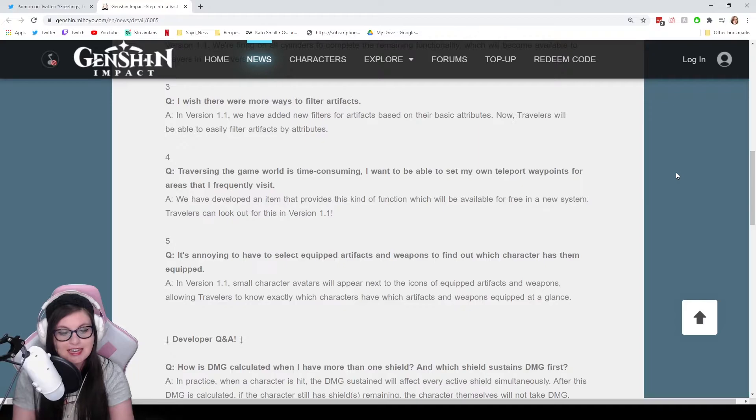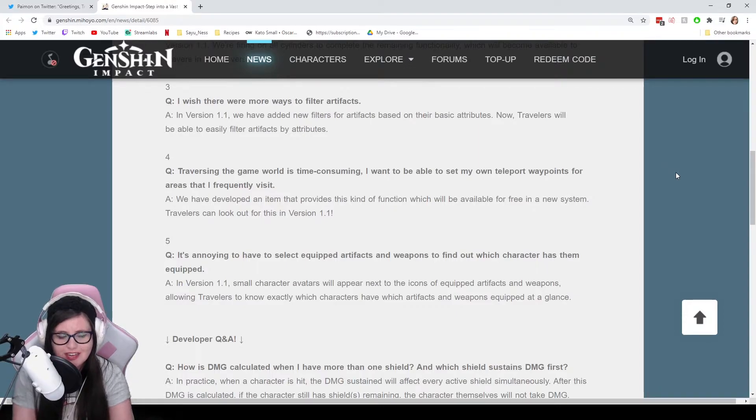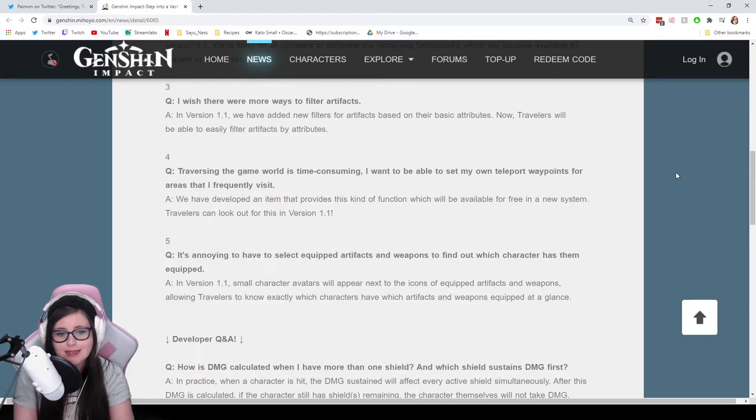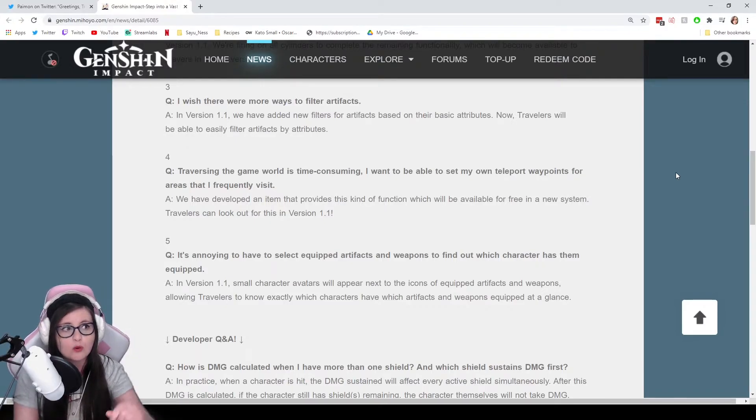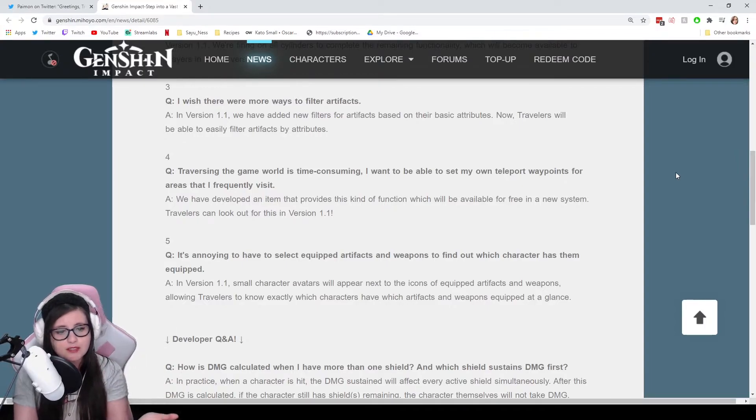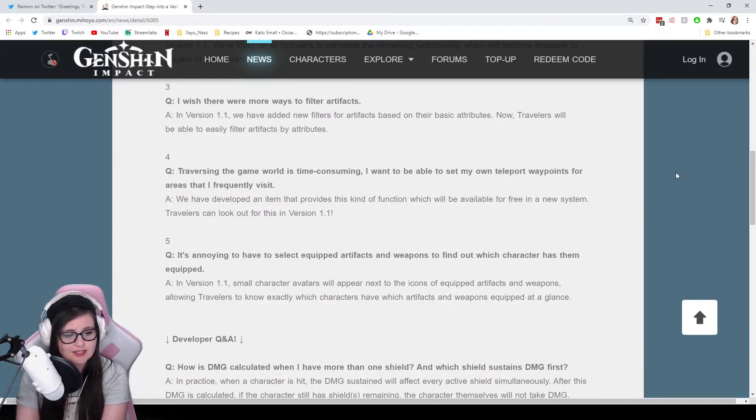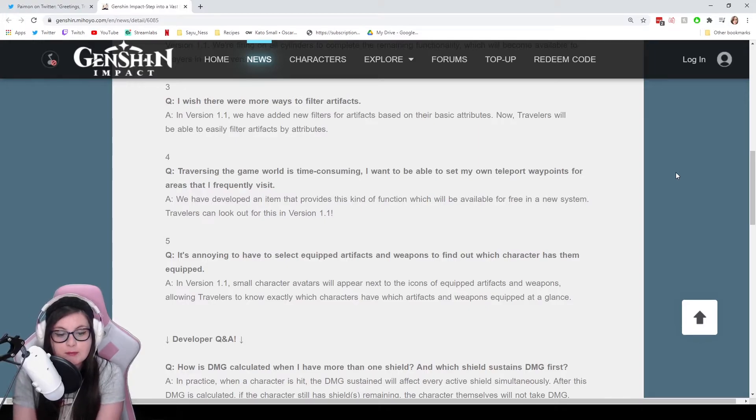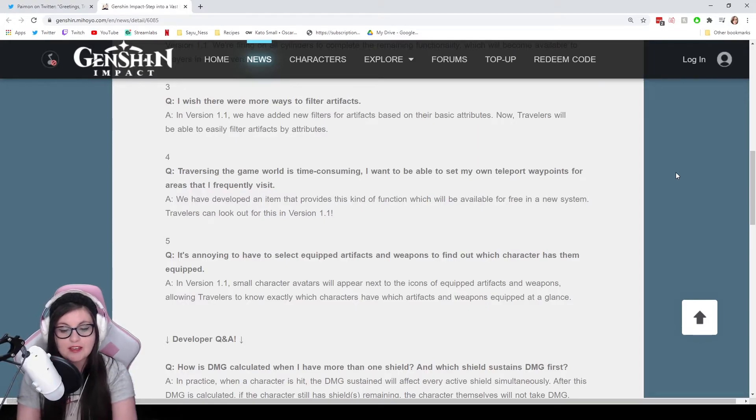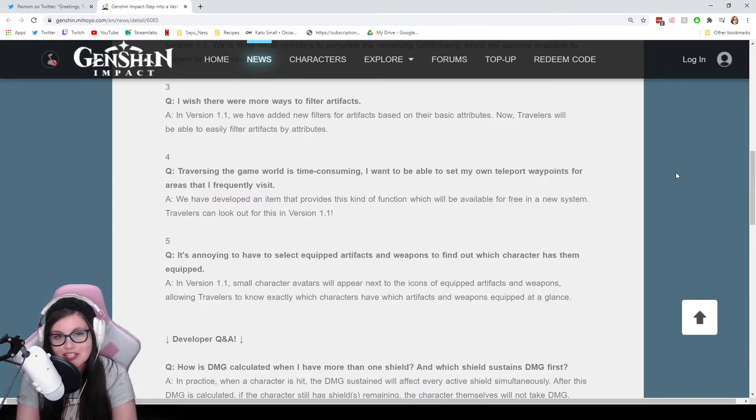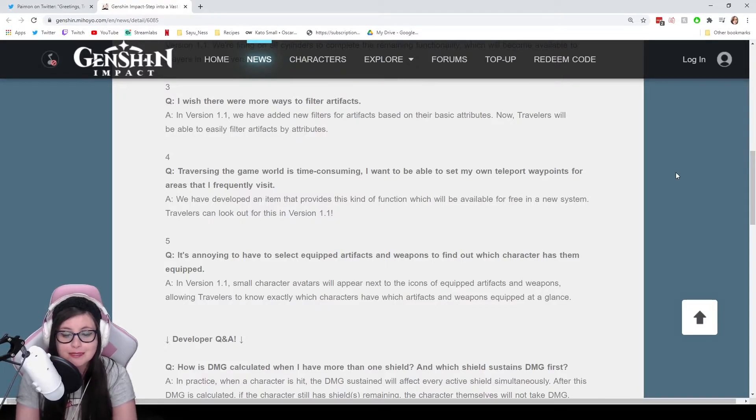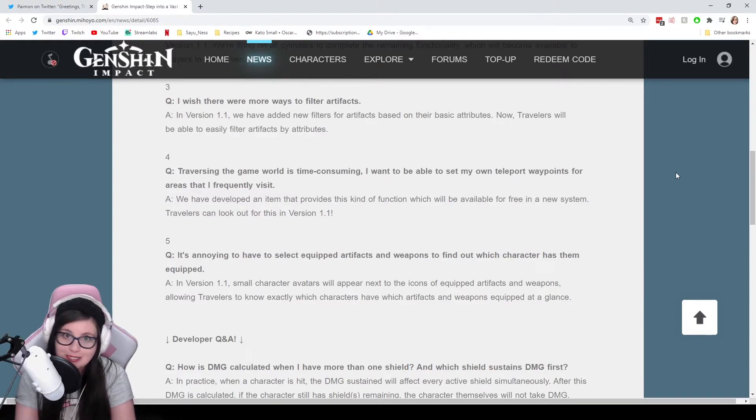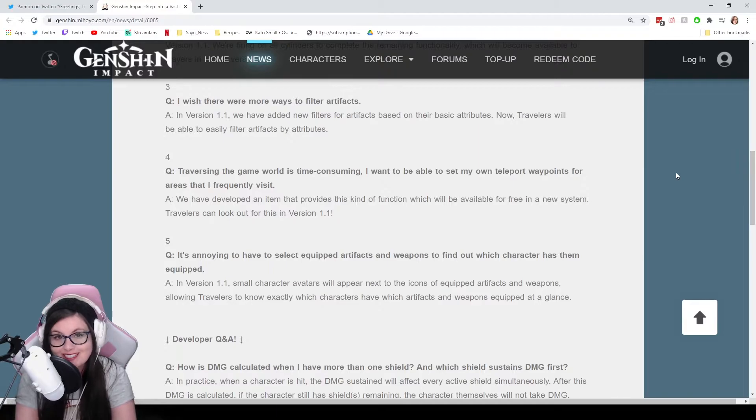Number four: Traversing the game world is time consuming. I want to be able to set my own teleport waypoints for areas that I frequently visit. Such as, I guess, there could be an elite enemy that you often fight, and the waypoint is all the way across the water. Like that earth boss. There's plenty of reasons. We have developed an item that provides this kind of function, which will be available for free in a new system. Travelers can look out for this version in 1.1. I believe this was in some of the leaks for 1.1, and it is confirmed to be an item that we will be able to obtain in some new system. Who knows what that is? We'll just have to wait and see.